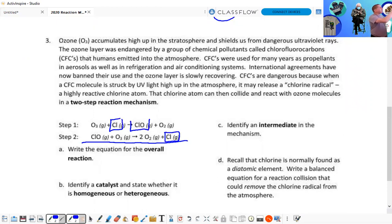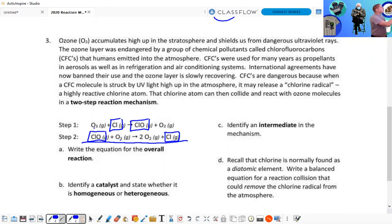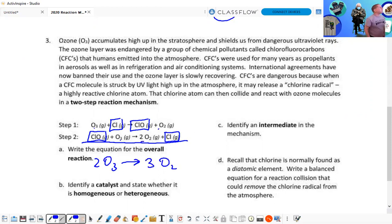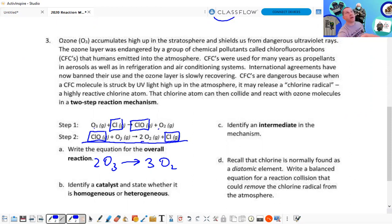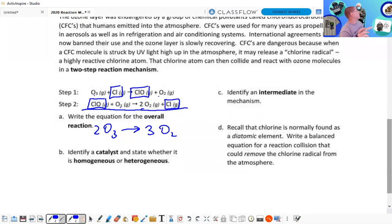We have two O₃s as reactants and three O₂s — two and one. Notice that once again we get an overall balanced reaction. A valid mechanism gives you a balanced reaction. Identify the catalyst: CL. Is it homogeneous or heterogeneous? Gas, gas, gas, gas — so they're homogeneous. Identify the intermediate: CLO.